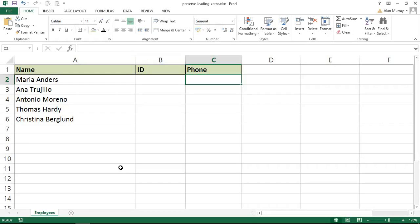Hello and welcome to this video tutorial from computergaga.com. In this video we're going to look at how to preserve the leading zeros when typing numbers into Excel, and I'm going to show two different ways of doing it.